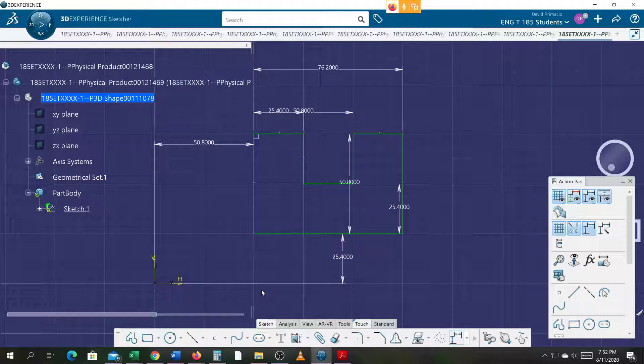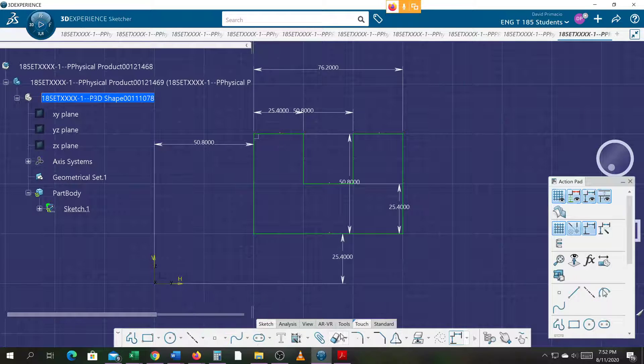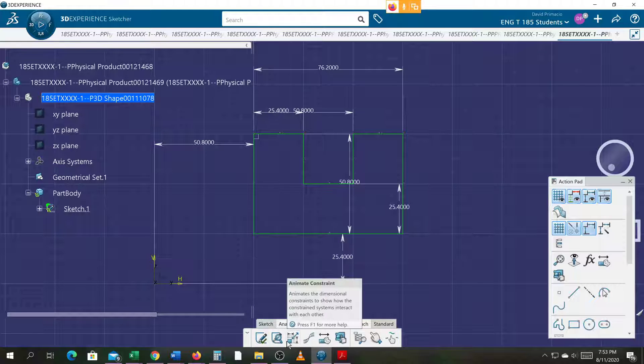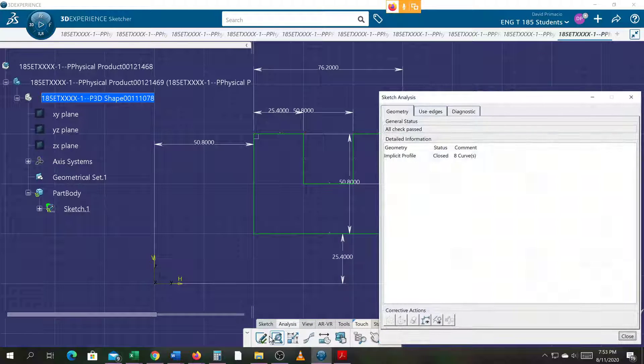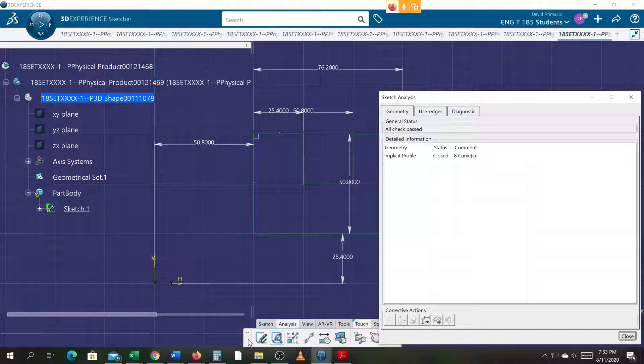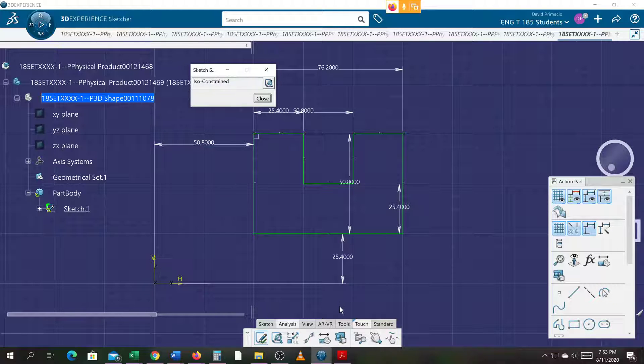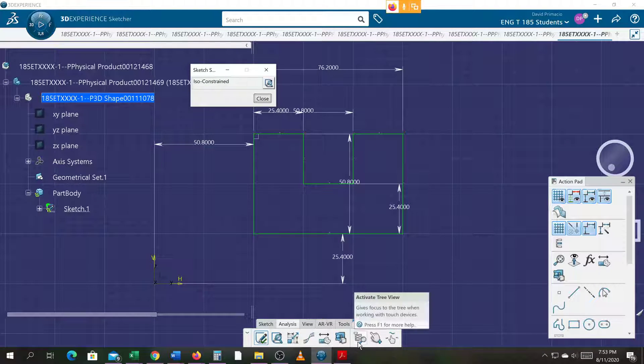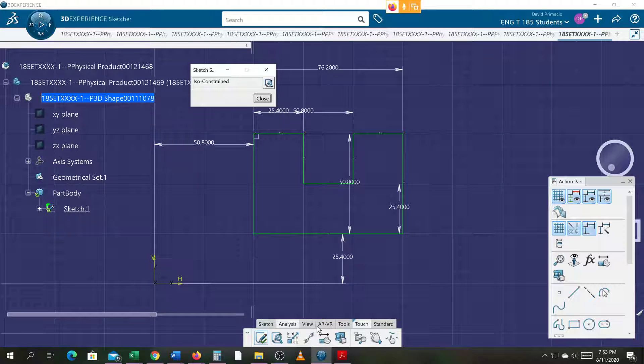The part is fully constrained. We know this because we go to analysis. It's closed. Analysis, it's constrained. Go to exit.